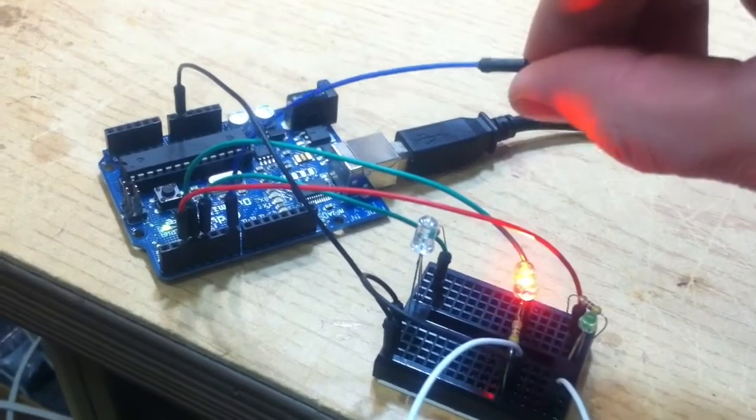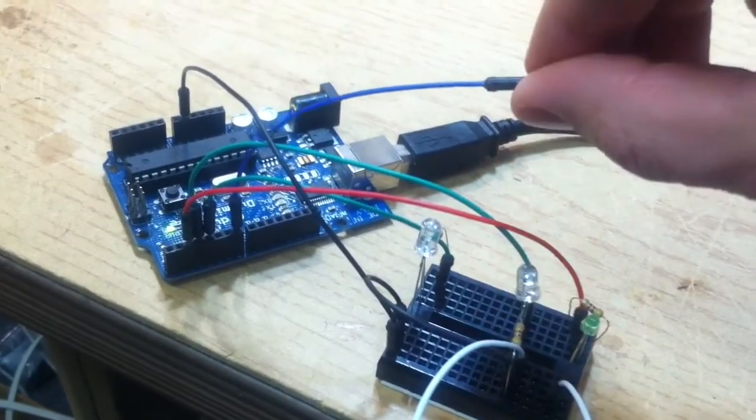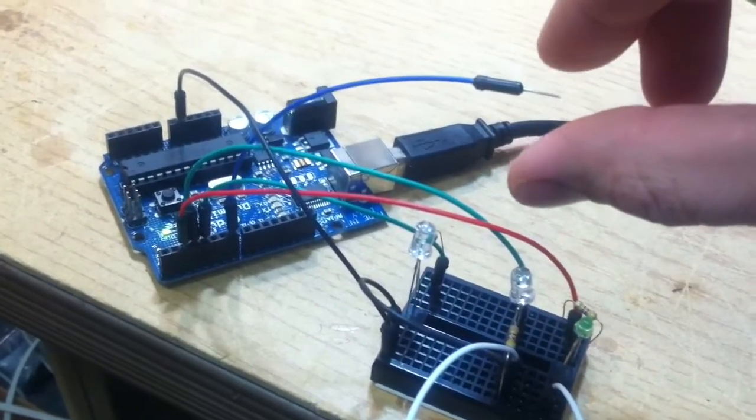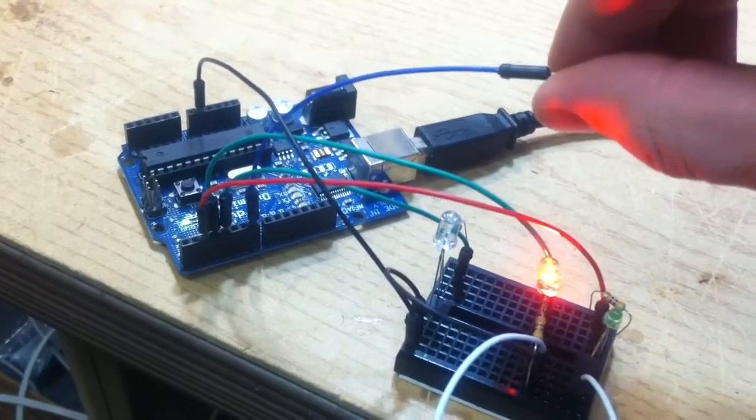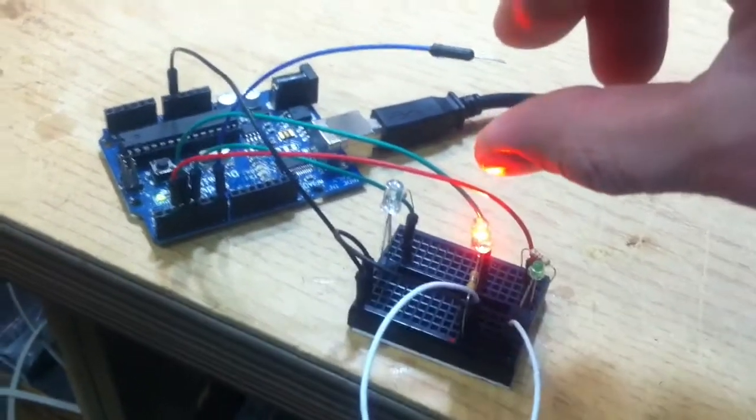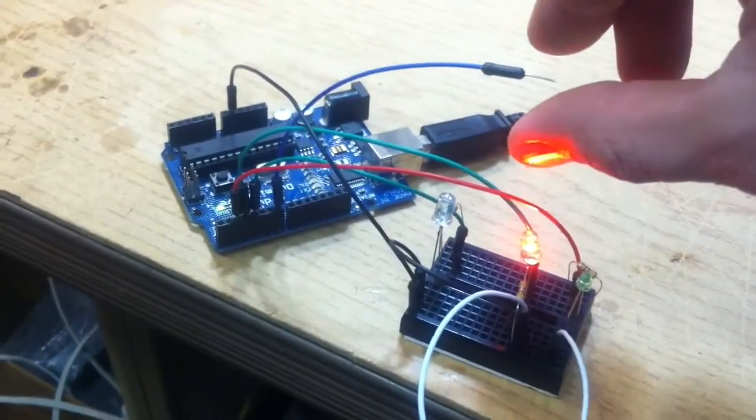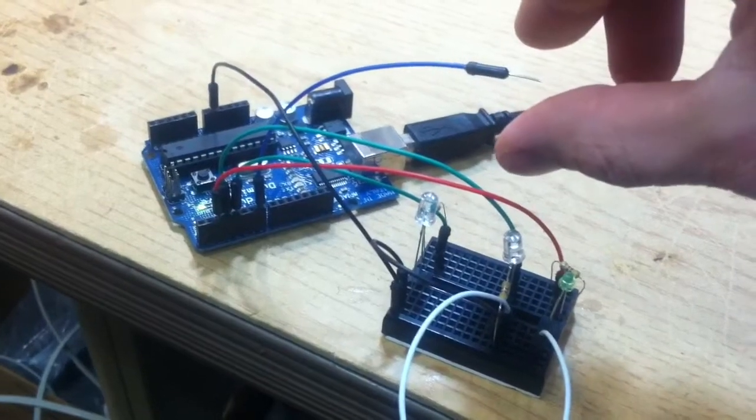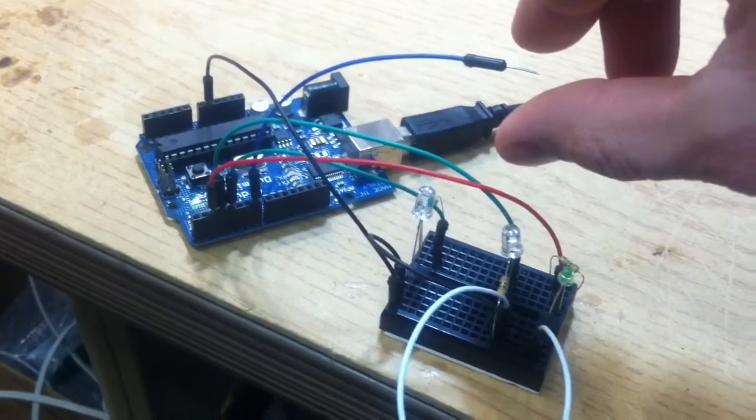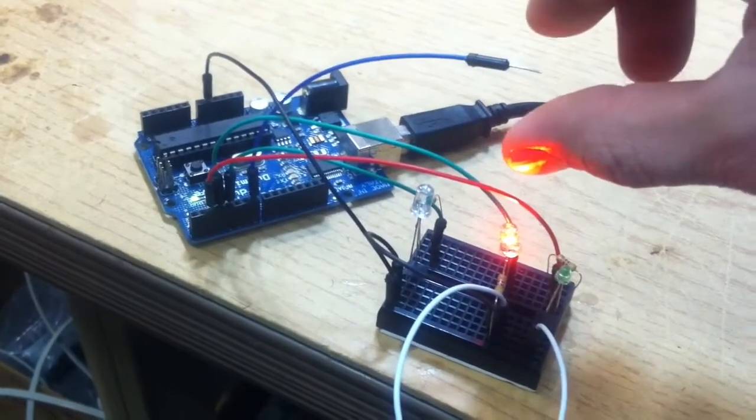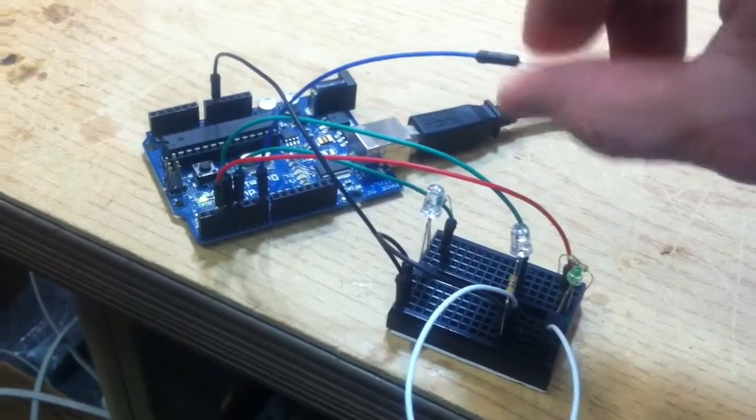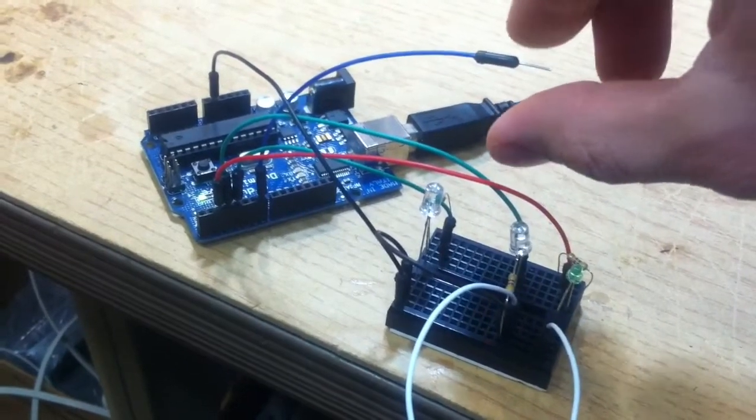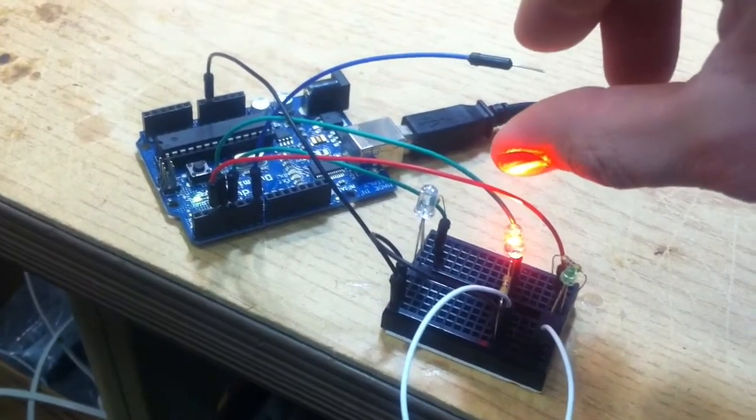It's using capacitive touch and I'm debouncing the capacitive touch reading on both contact and uncontact. In other words, as I touch it, I'm debouncing it. And as I'm releasing from it, I'm debouncing it to ensure that I don't get any jitter.